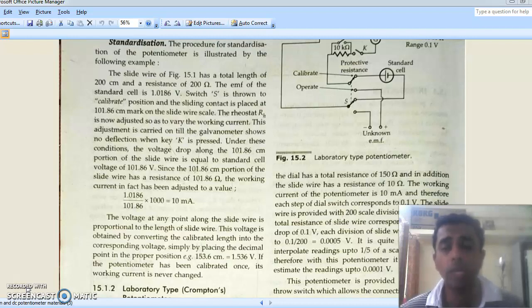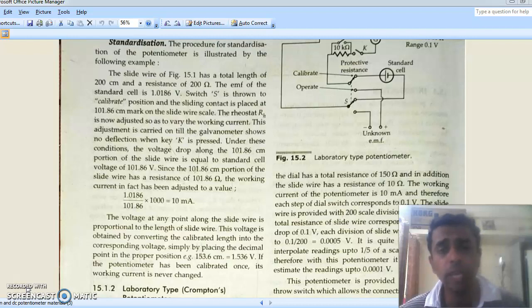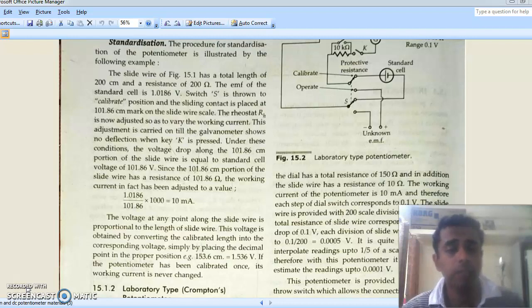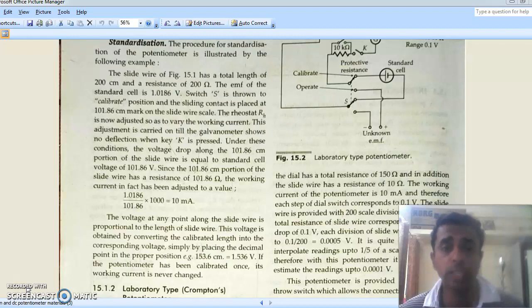In the last class we learned about the operation of a DC potentiometer, including the procedure of standardization and how we operate the potentiometer to calculate the unknown EMF. Standardization is simply to fix a working current. If we fix the working current as 10 milliamps, and we assume that for a 200 centimeter length slide wire we have 1 ohm resistance per centimeter, then 200 centimeters will have 200 ohms resistance.